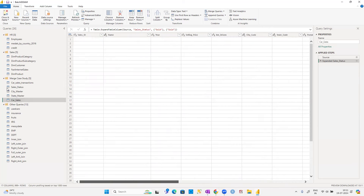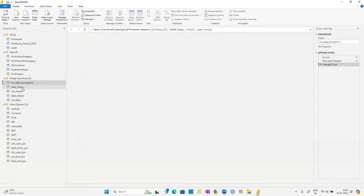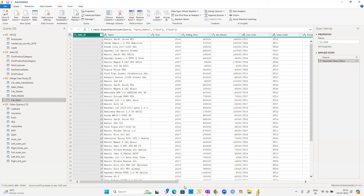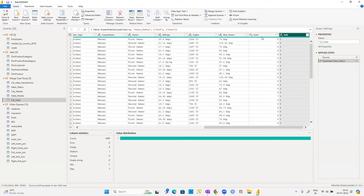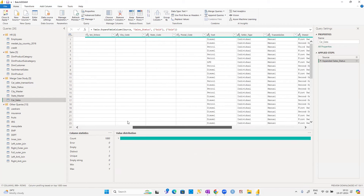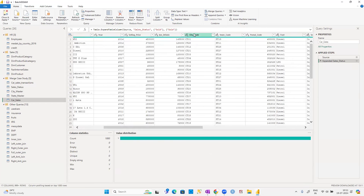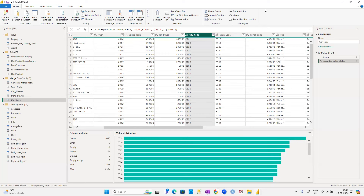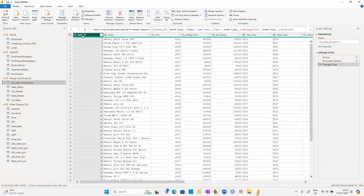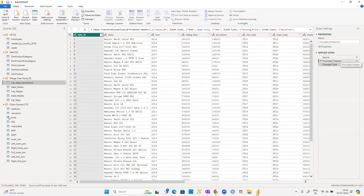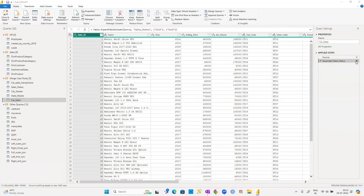So I merged car sales transaction and sales status and created a new table called 'car_sales'. This table now has all the car data plus the sale status. The sales status table had two columns — sales ID and sold status — I only brought over the sold status since the sales ID already exists in the main table.